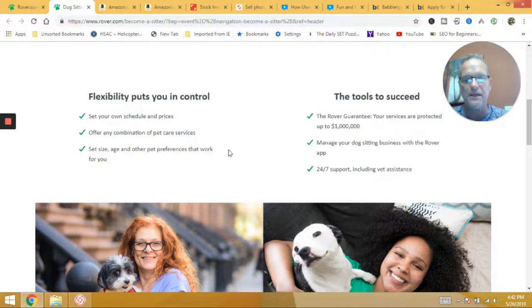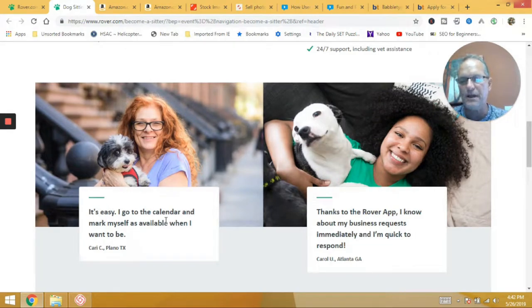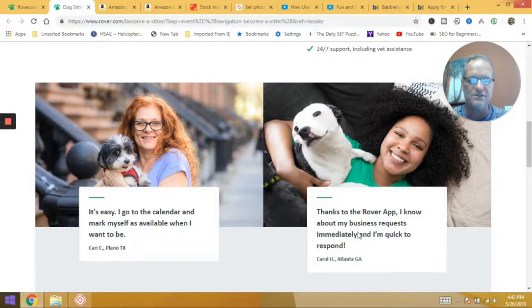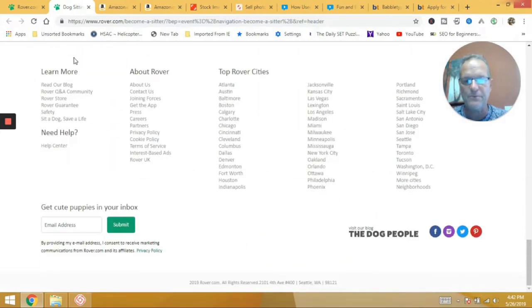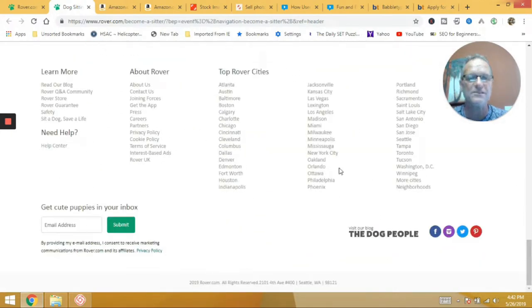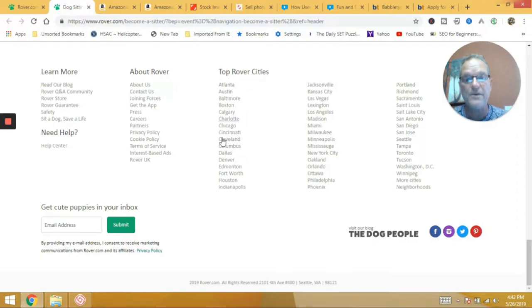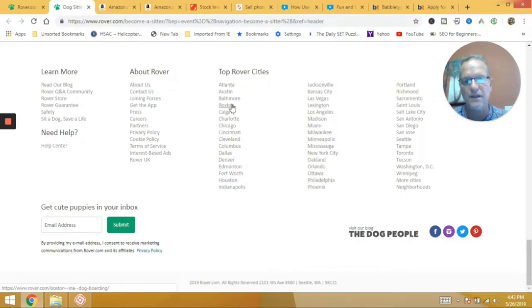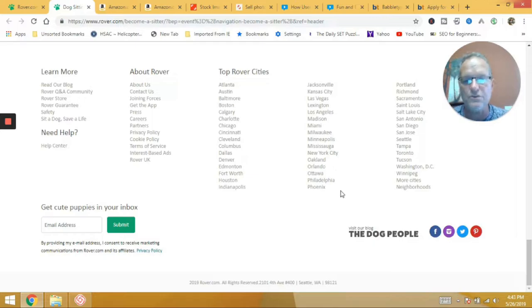They give you tools to succeed. So they have an app and help you get in there and do your thing. And so it's easy. I go to the calendar and mark myself as available when I want to be there, right? So there's a testimonial and they have several other ones. If you look down here at the bottom, it really goes through. It shows you top rated cities. So you can go through this list and see what cities are popular and maybe you live in one of these cities that's popular.